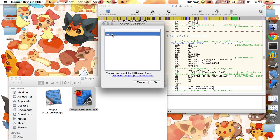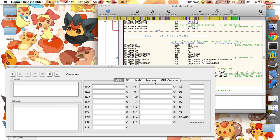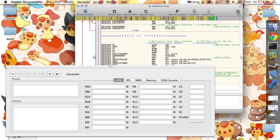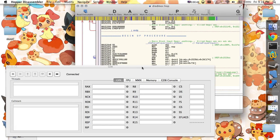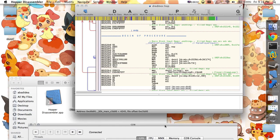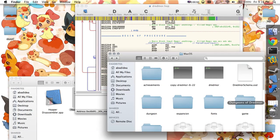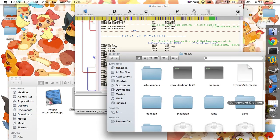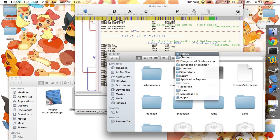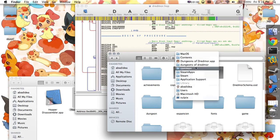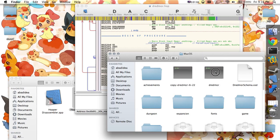You can connect to it from here. I already have the Hopper file for Dungeons of Dreadmoor loaded. If you don't know how to load a Steam game, they are stored under Library > Application Support > Steam. You can probably figure it out from there — go into the Package Contents and find the actual executable.